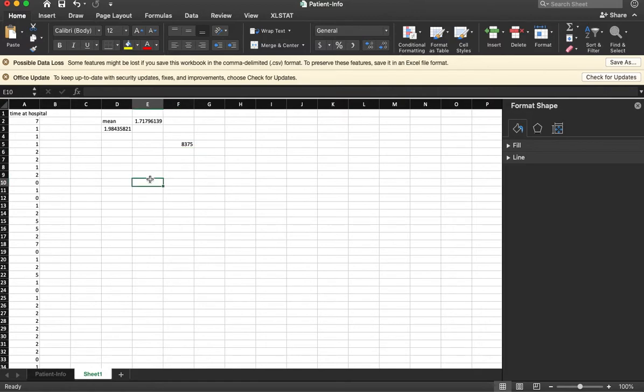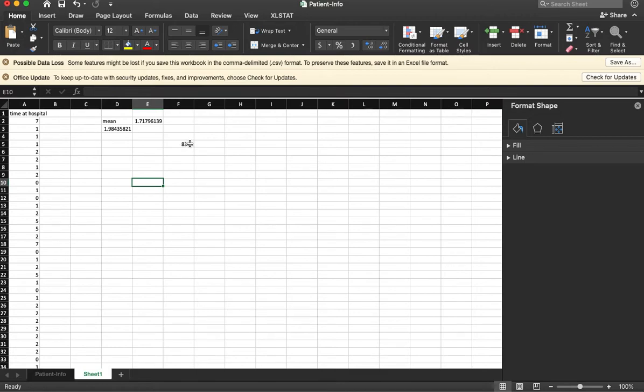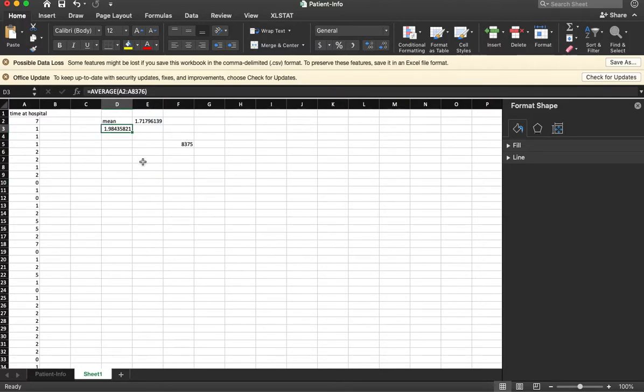So our formula is going to be the standard deviation divided by the square root of this number times a value of our confidence, and then add that to our mean. It's a little complex.